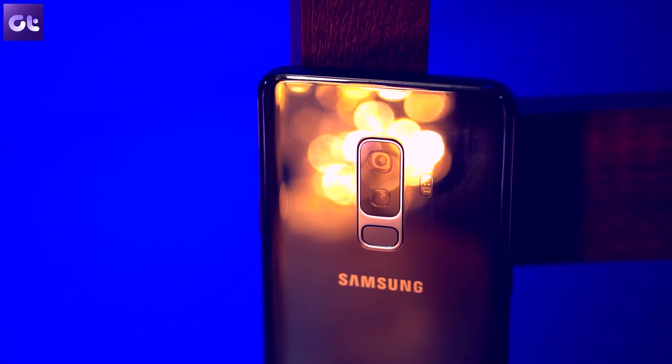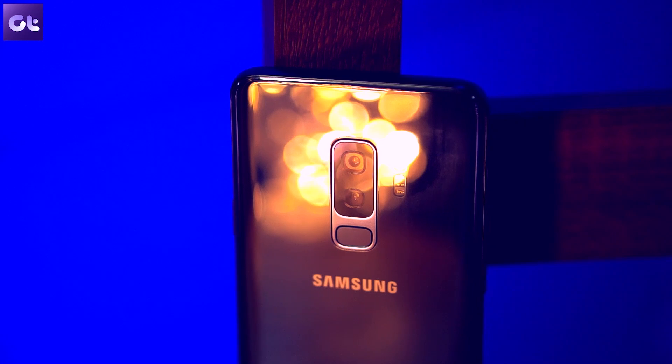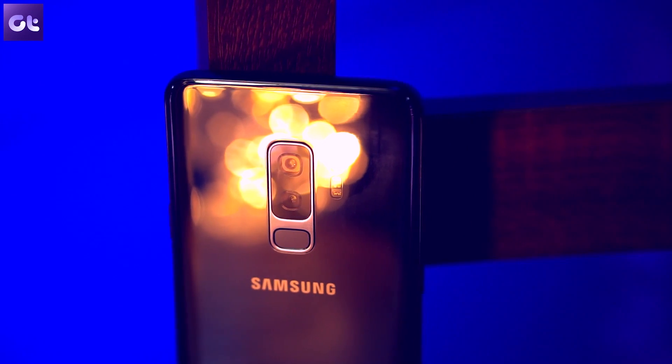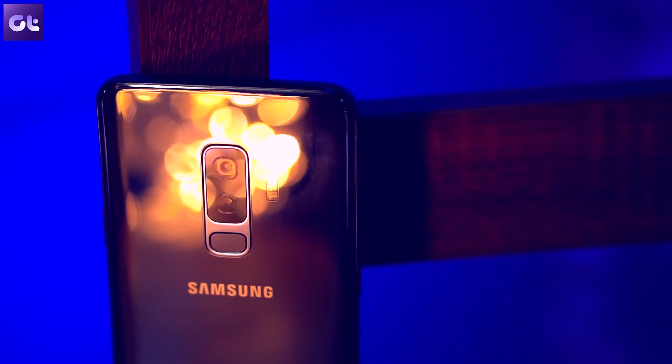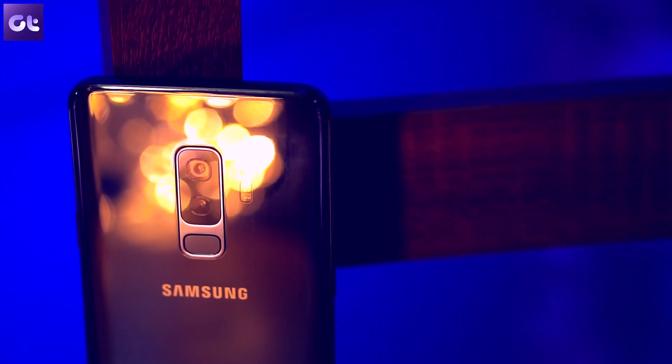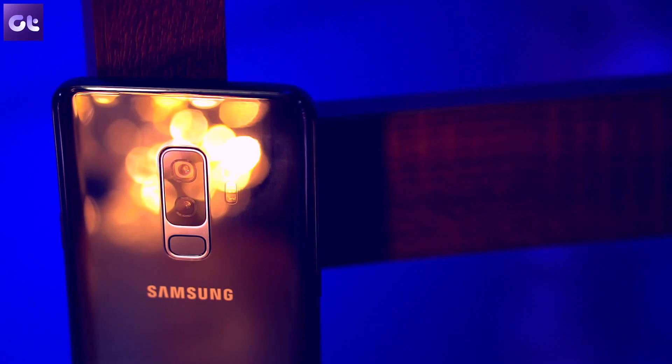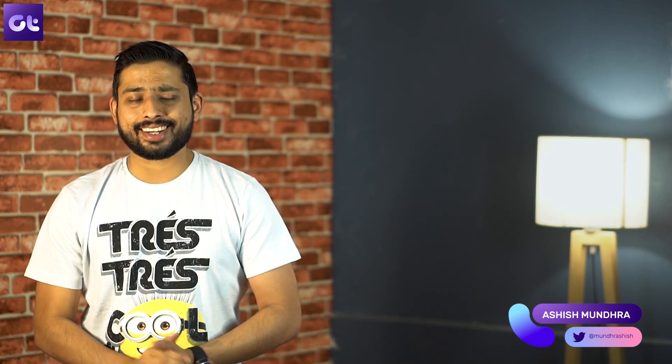If you are going to use this UI for the first time — while the UI is already available in beta for Note 9 and S9 Plus devices, it's going to make its debut for the S10 and then for almost all Samsung devices starting this year. My name is Ashish, you are watching Guiding Tech, let's get started.